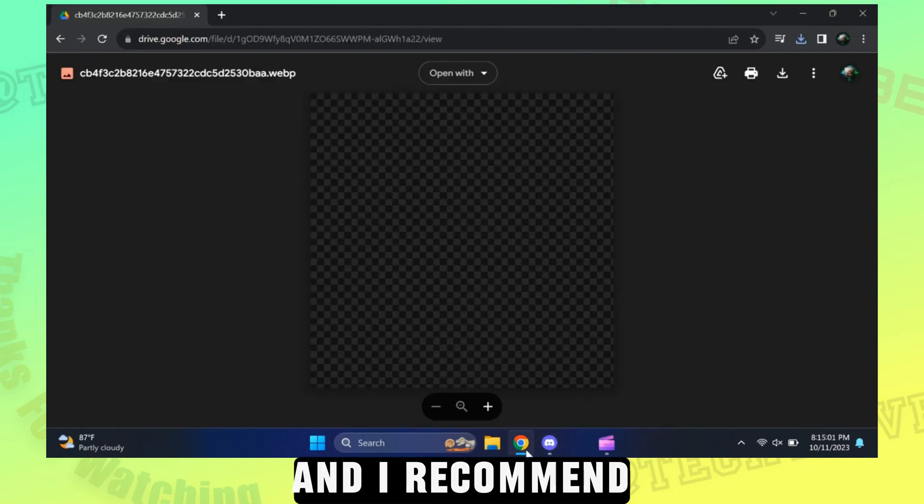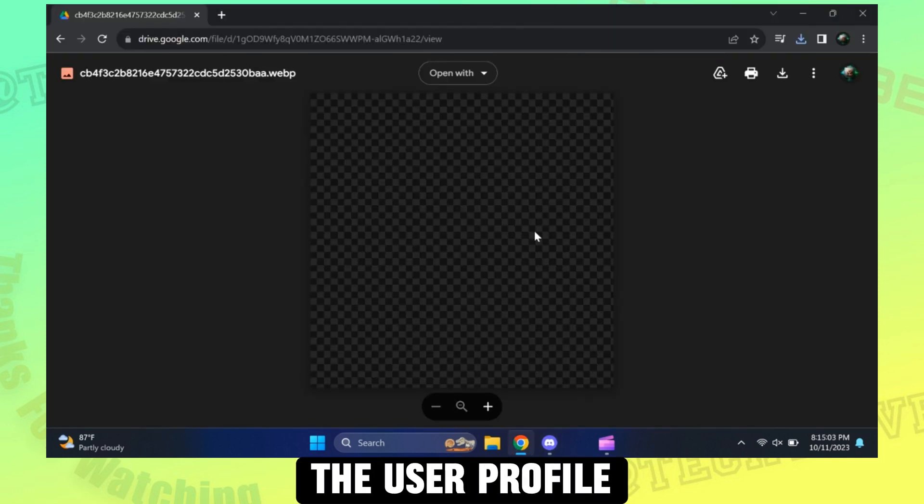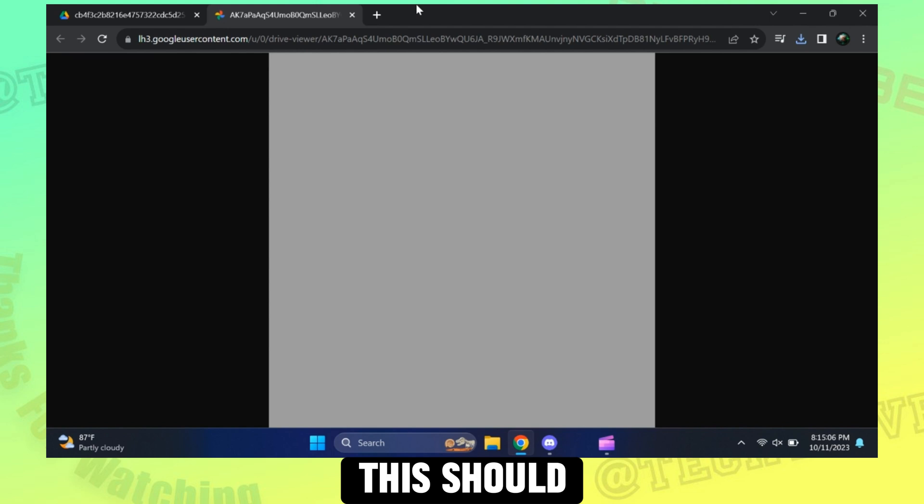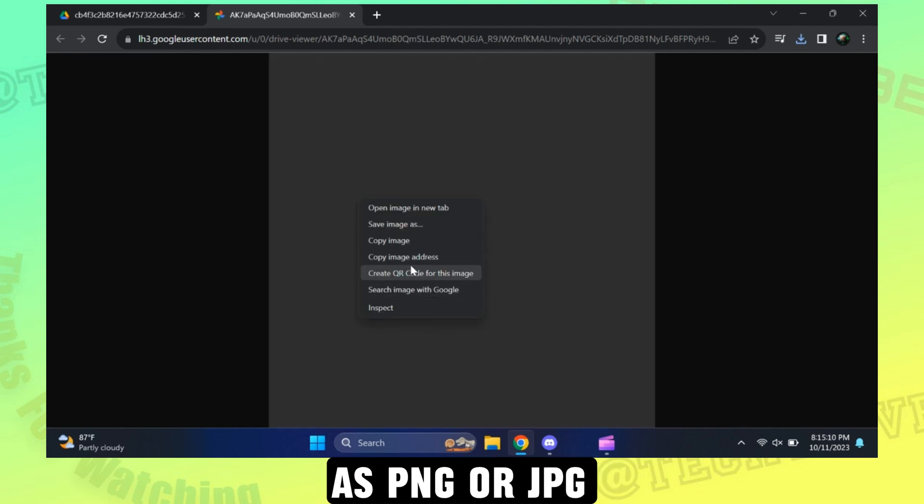And I recommend you making the user profile also invisible. This should be downloaded as PNG or JPG.